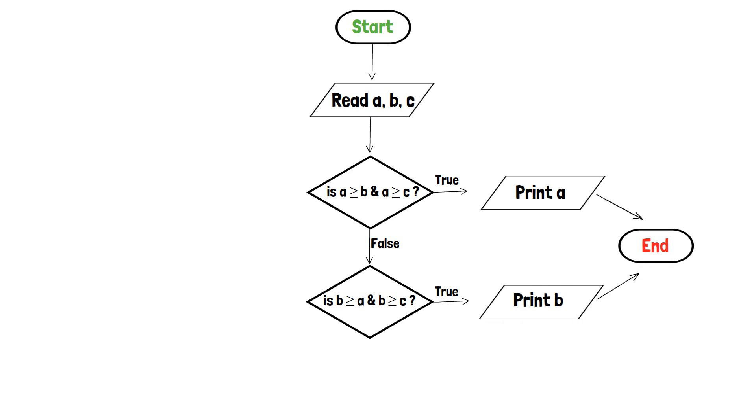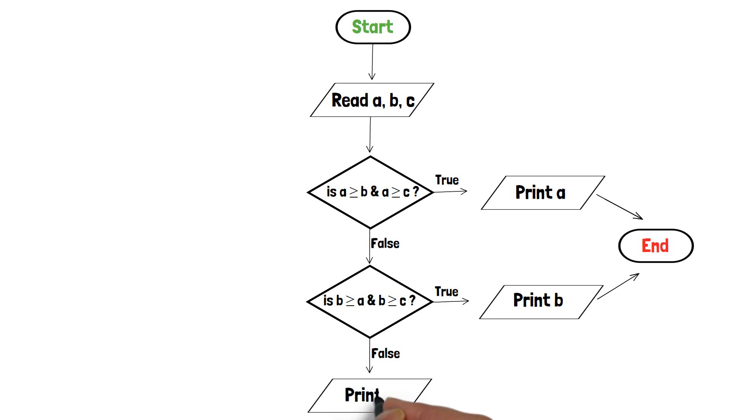If not, that means a and b are not the largest one and we will print the remaining variable, that is c, and end the program. Thank you.